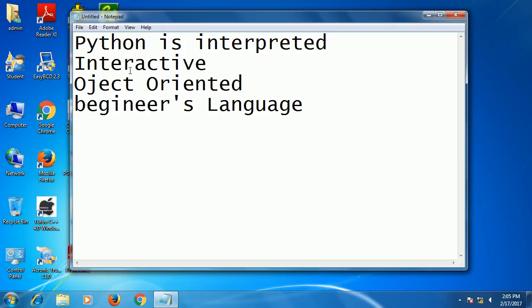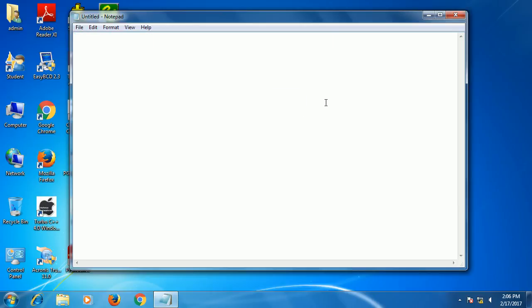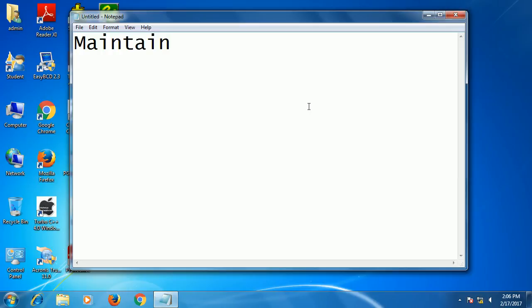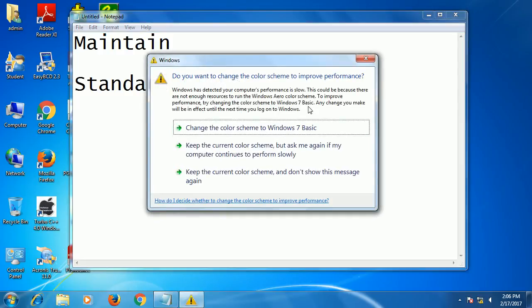Now we see the features of Python. It is very easy to learn, easy to read, easy to maintain, and very interactive. It has a standard library.